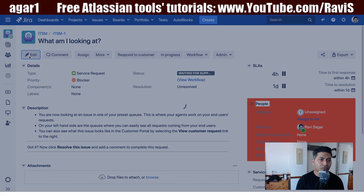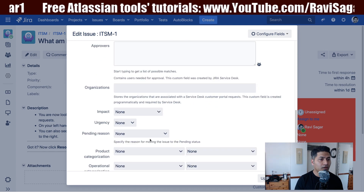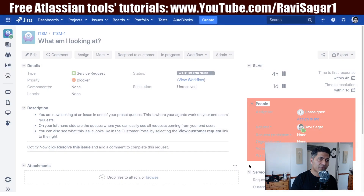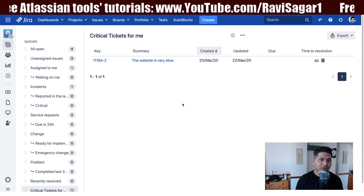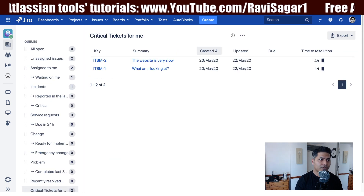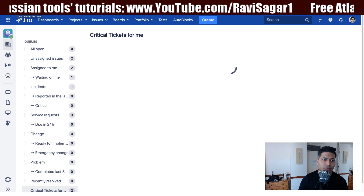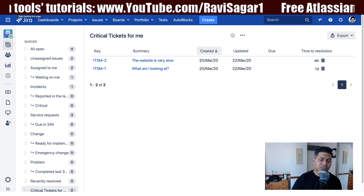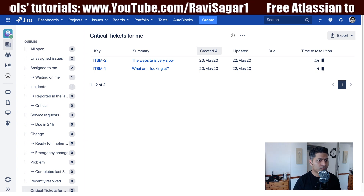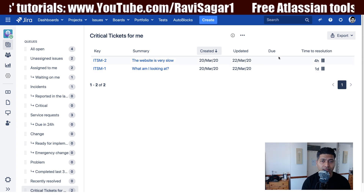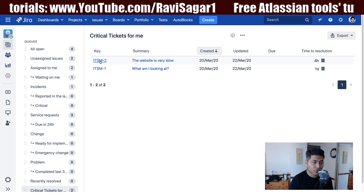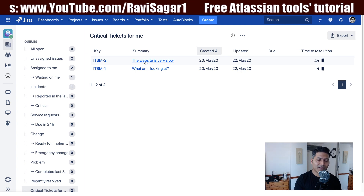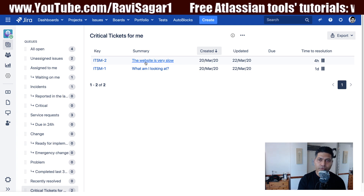Let me verify if the service request has the urgency field — yes, it does. I can fill it up and assign it to myself. Now we have one incident and one service request in the queue. As mentioned in my previous video, if you're monitoring this queue, tickets will appear without you refreshing — it auto-refreshes every few seconds. We can see the time to resolution: one day for one issue and four hours for the other, which is important as that one is very slow.